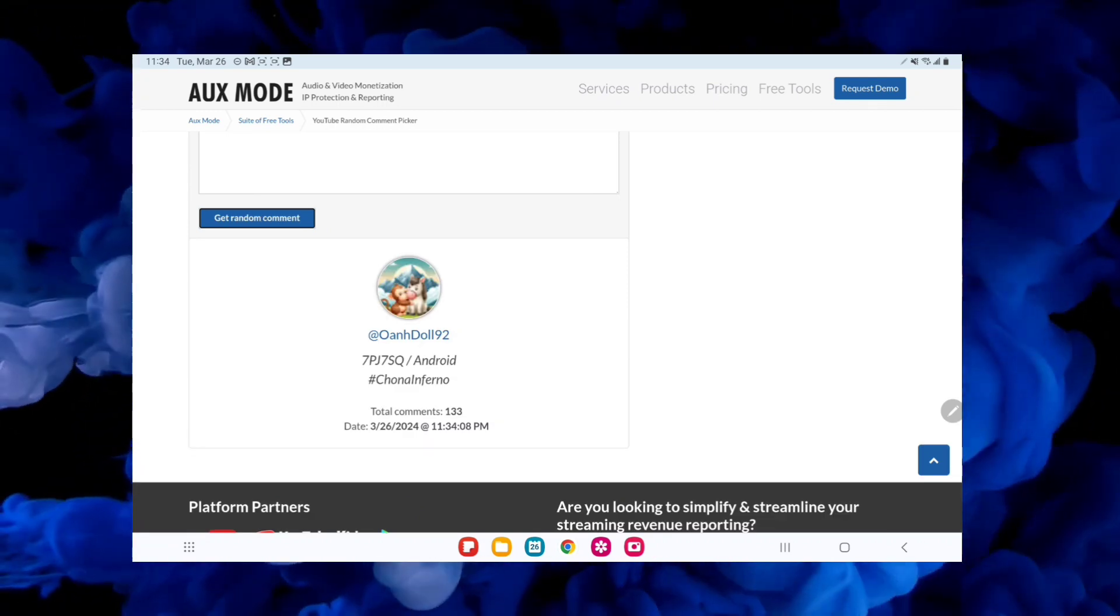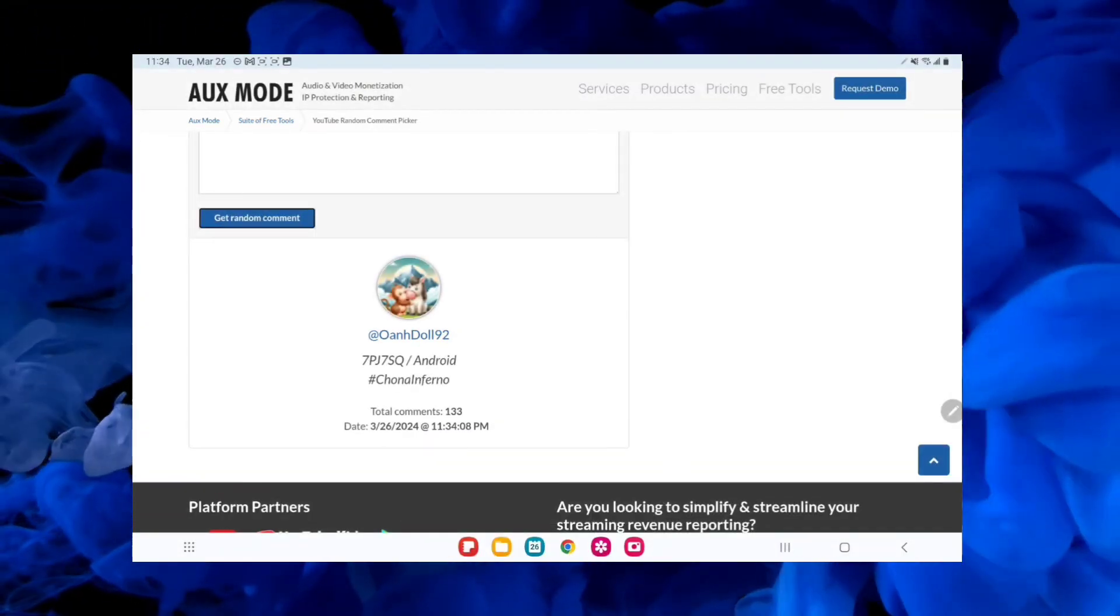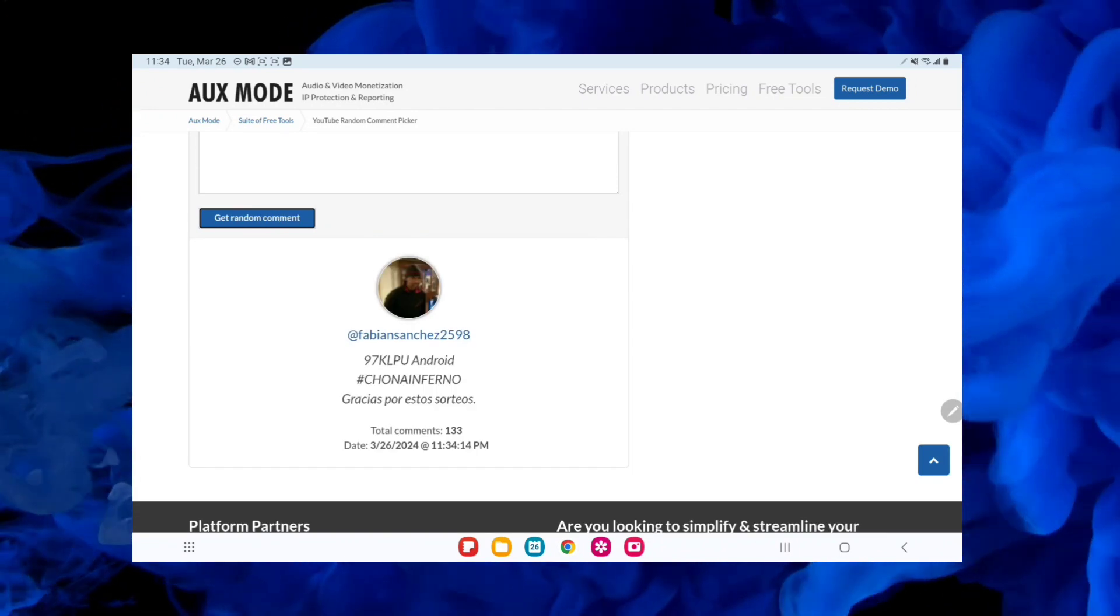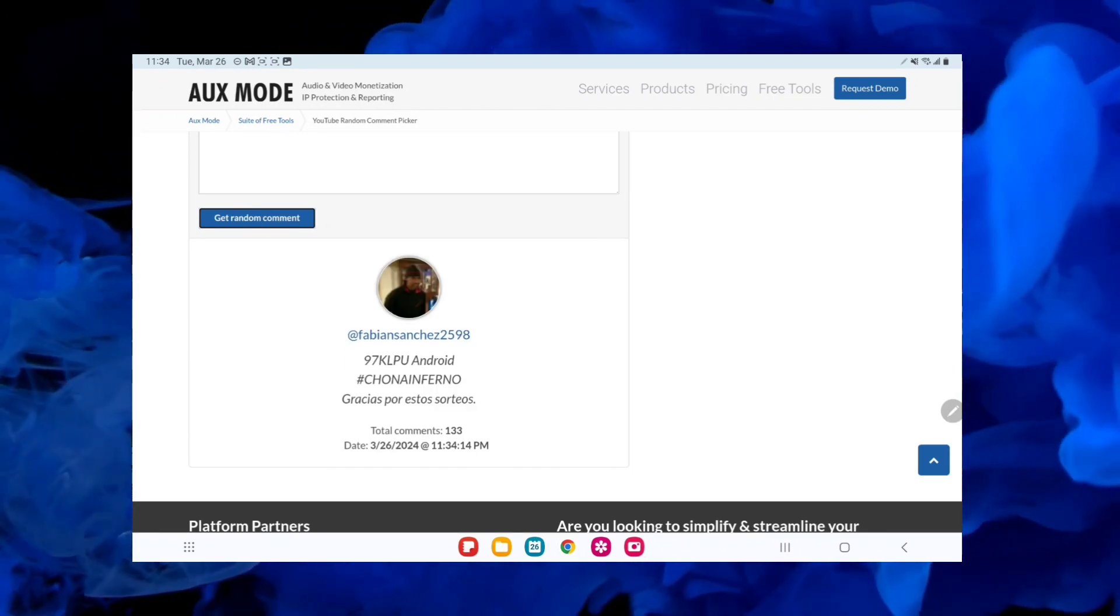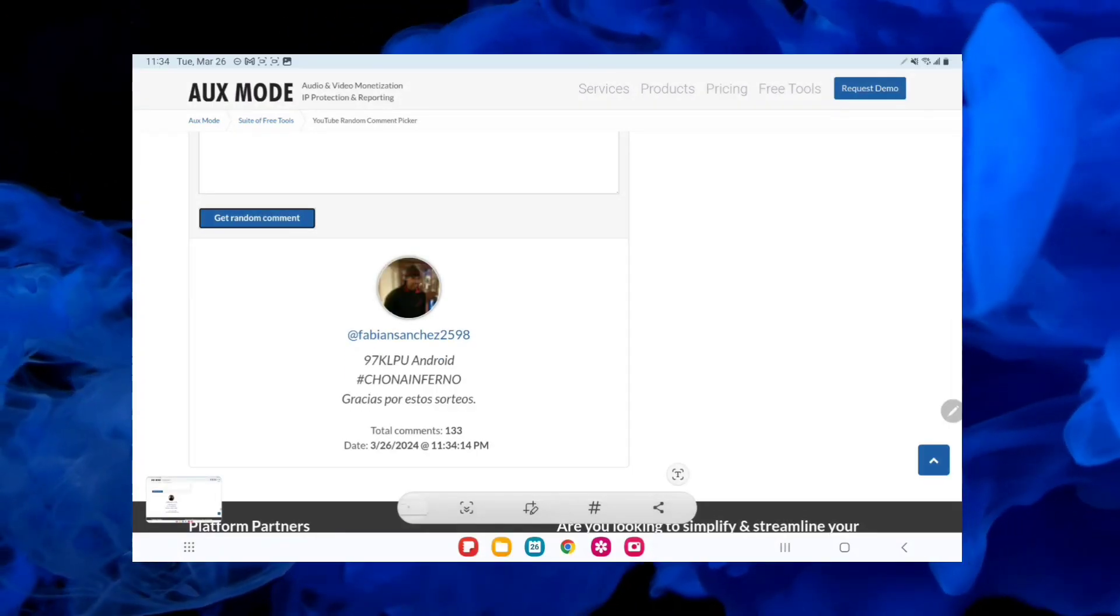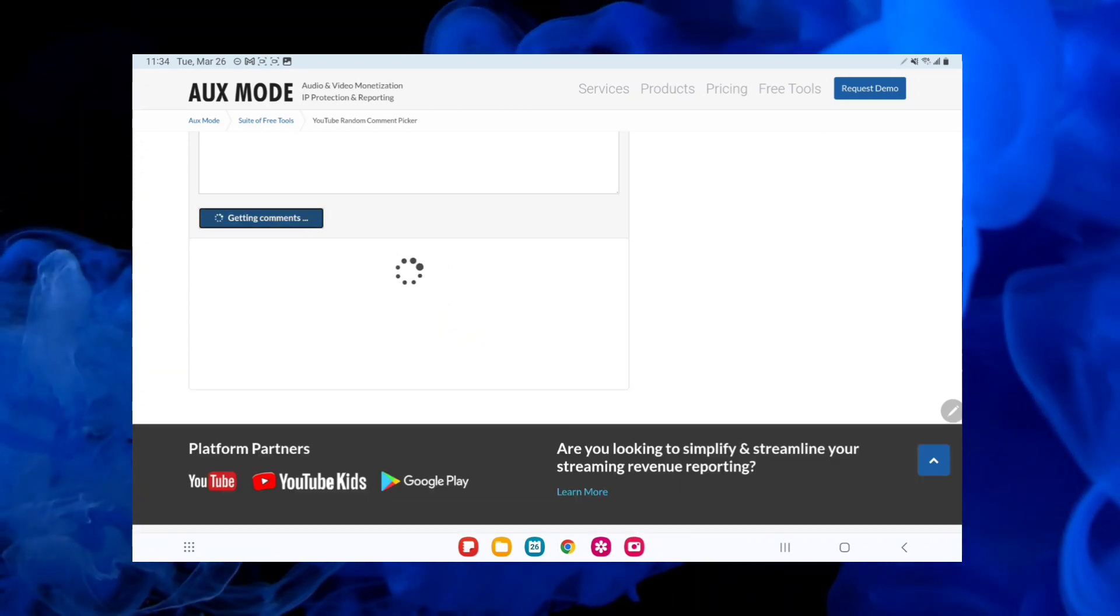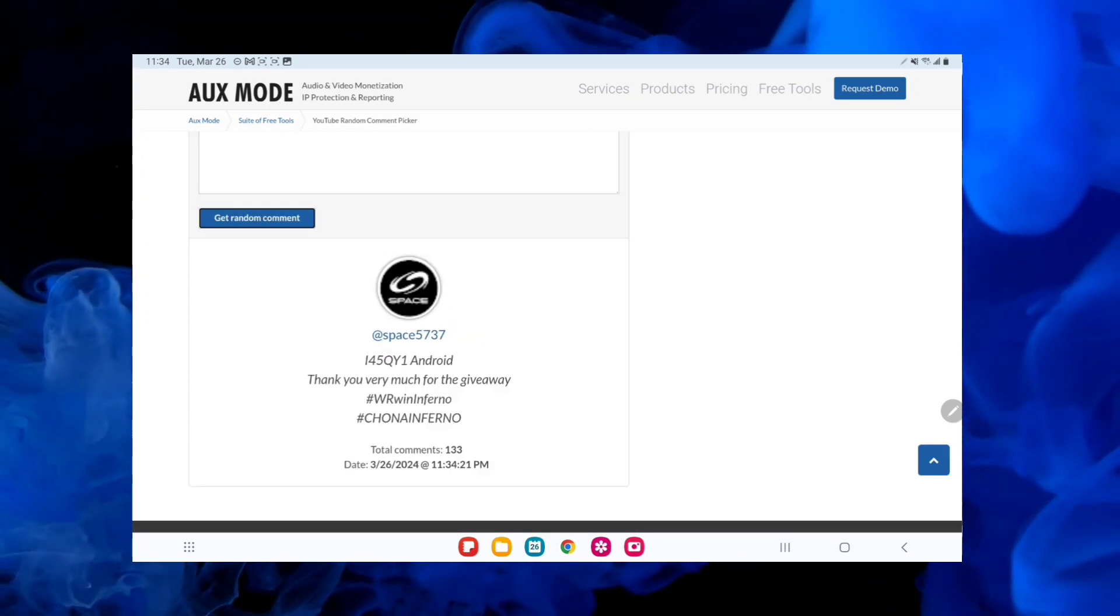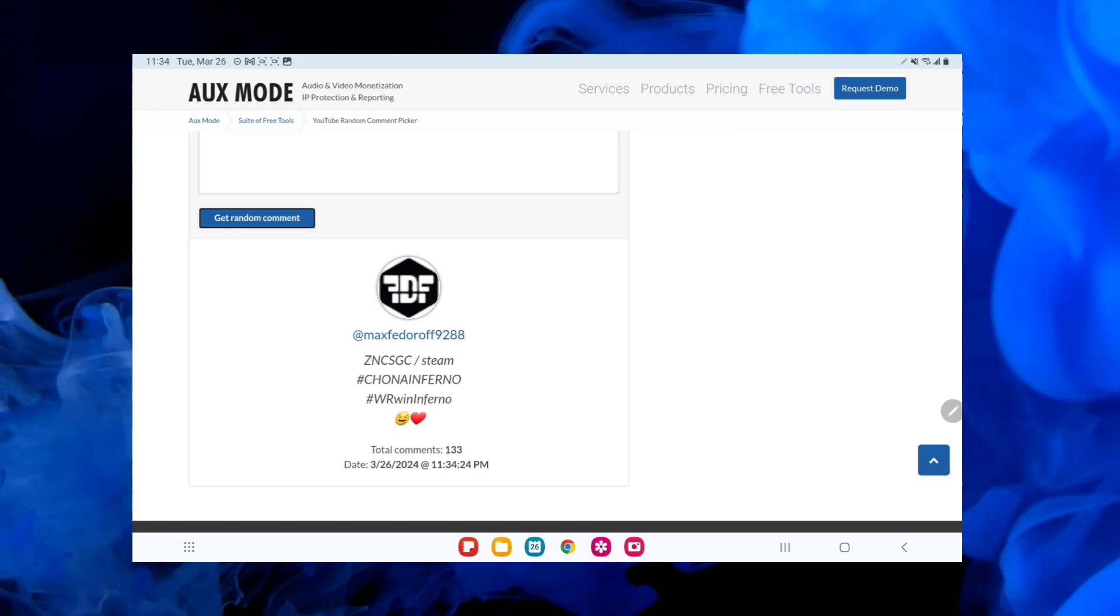Alright guys, so just to clarify things, we did disqualify those comments that had the wrong hashtag or more than one hashtag guys, okay? The only hashtag we counted is the one that we gave in the instructions which is hashtag ChonaInferno.